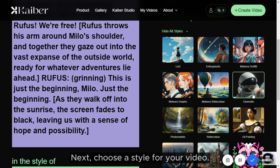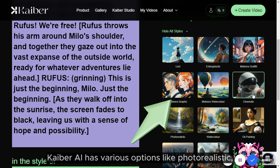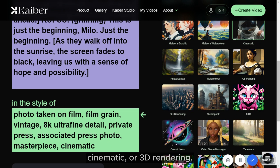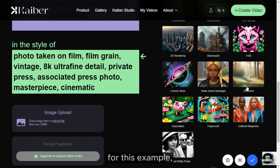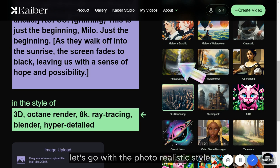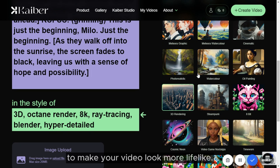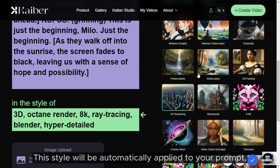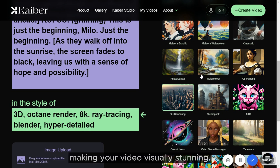Next, choose a style for your video. Kyber AI has various options like photorealistic, cinematic, or 3D rendering. For this example, let's go with the photorealistic style to make your video look more lifelike. This style will be automatically applied to your prompt, making your video visually stunning.